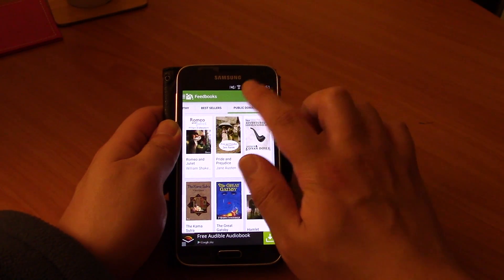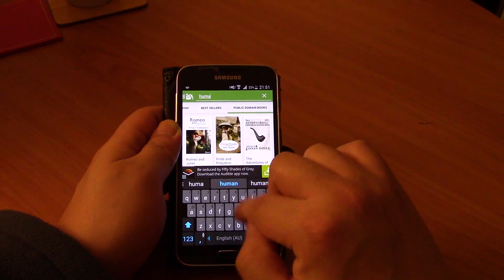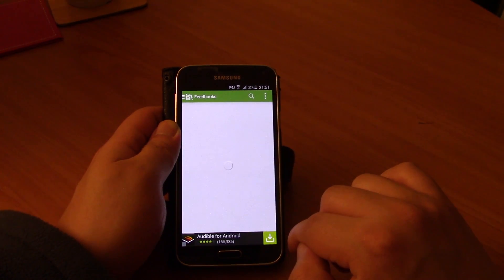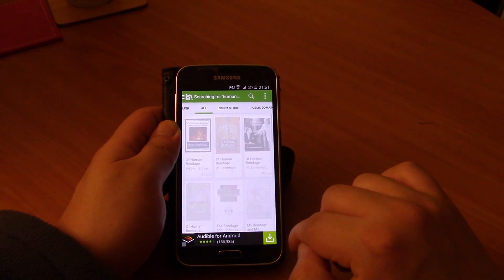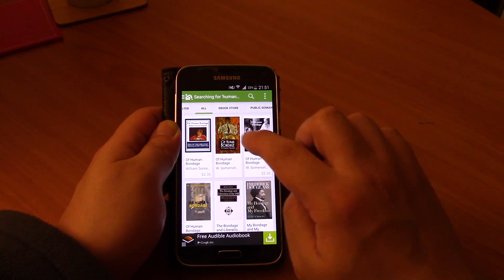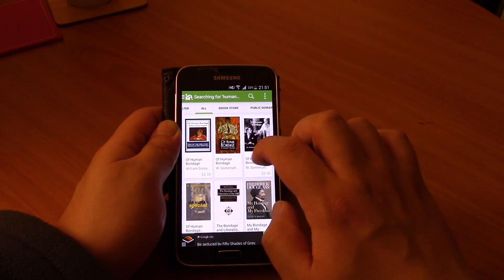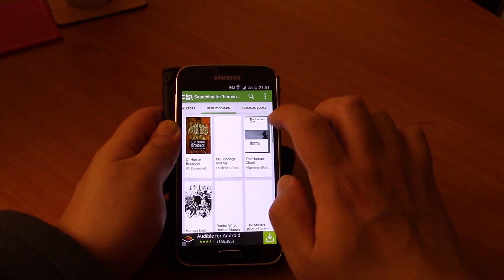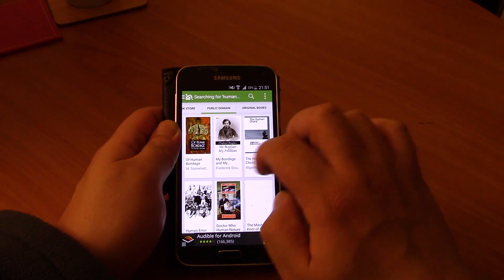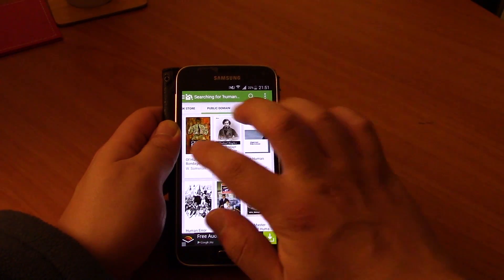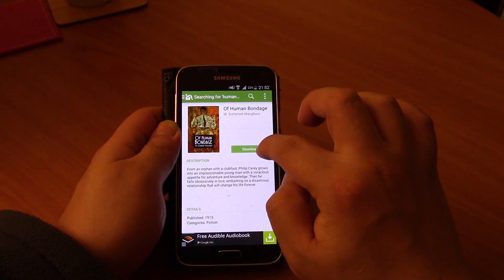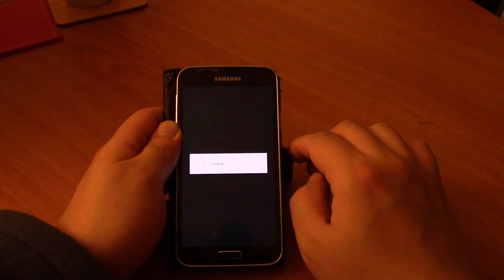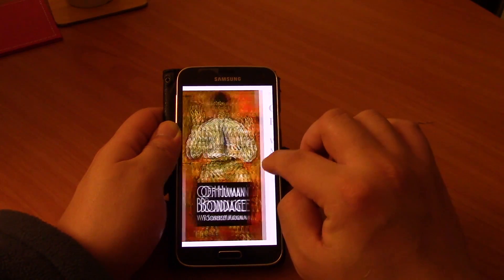So if you search for Human Bondage, which is the book that I was trying to get off Google Play for free, you can see that there is a version — go to the public domain — and you can see that there is a version on the top left that is for free. So just click that, and just click download, and now you can read it for free.